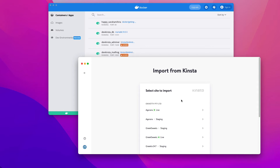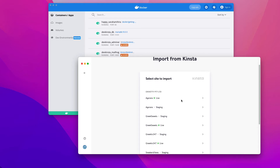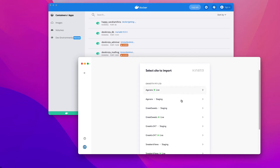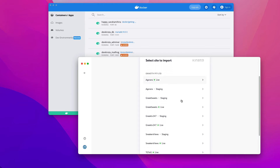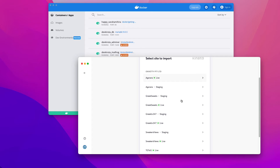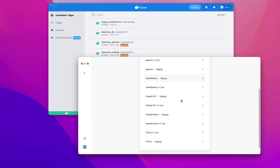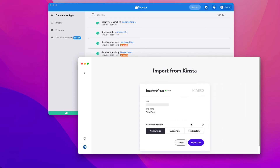After signing in, you'll see a list of the site environments that are available for import. Since Kinsta has both live and staging environments, you can choose to import either one. I am selecting to import the live sneakersviews.com. To import a site, click on an environment, specify whether the site is a WordPress multi-site, and click import site.